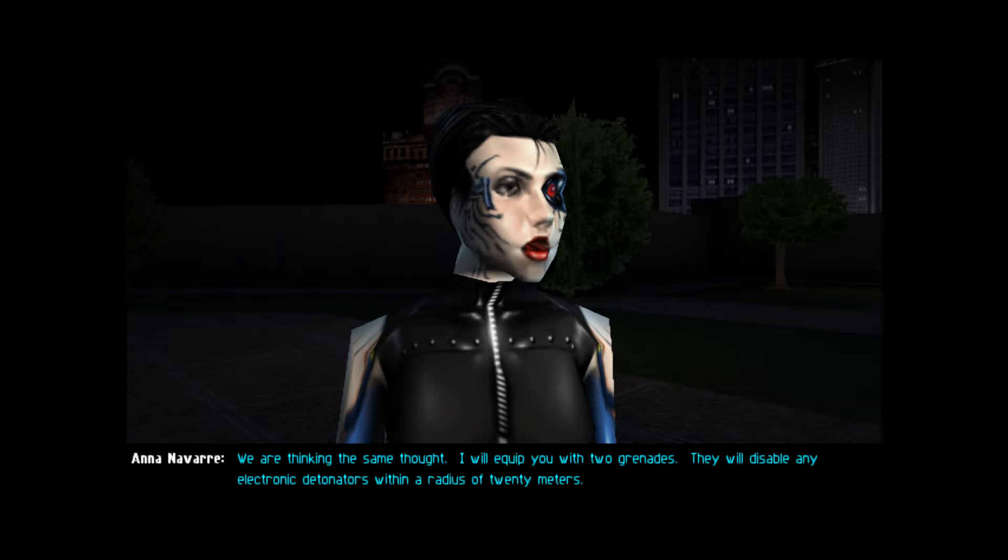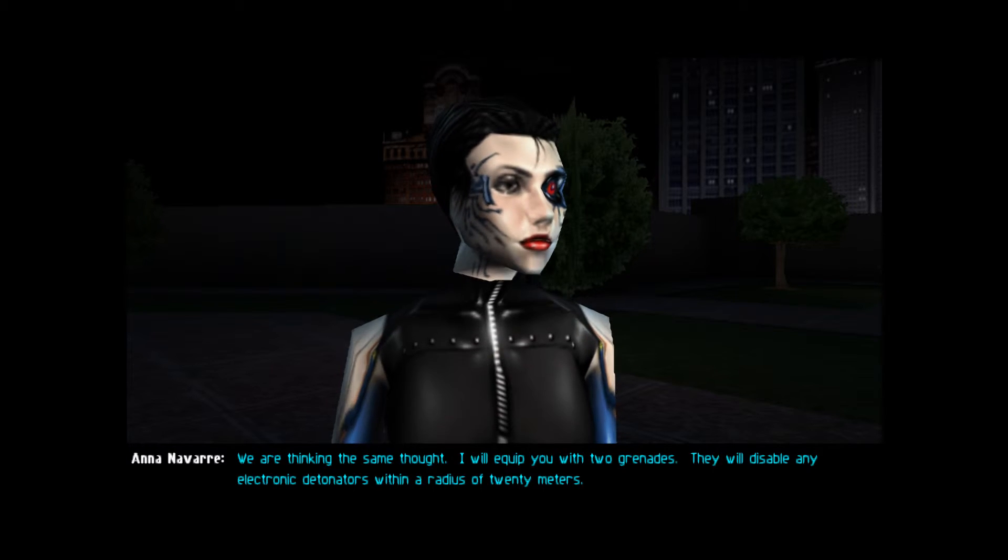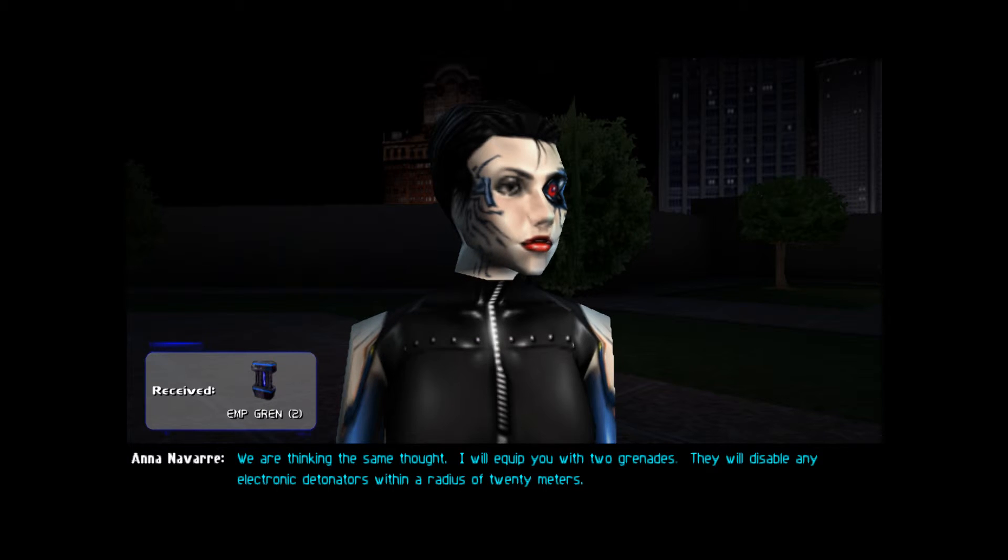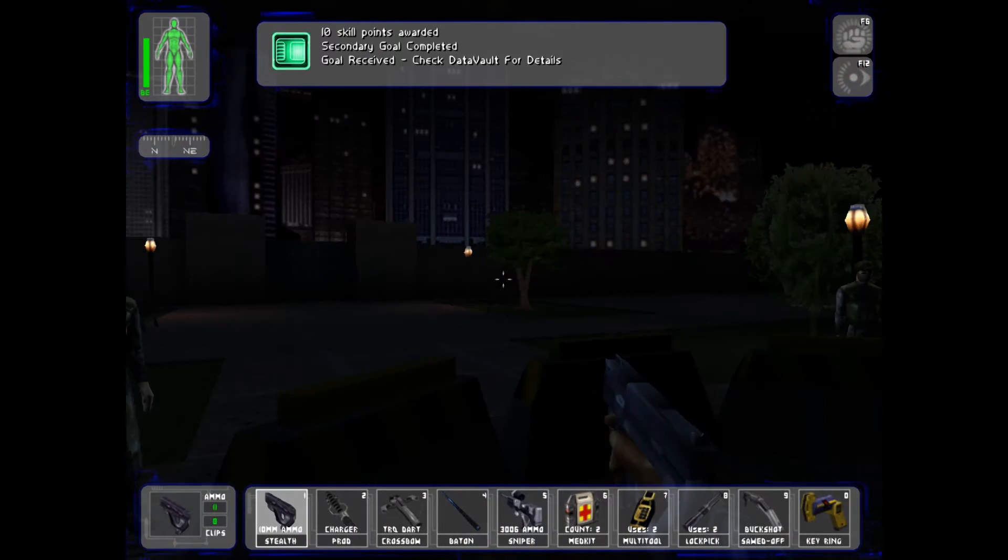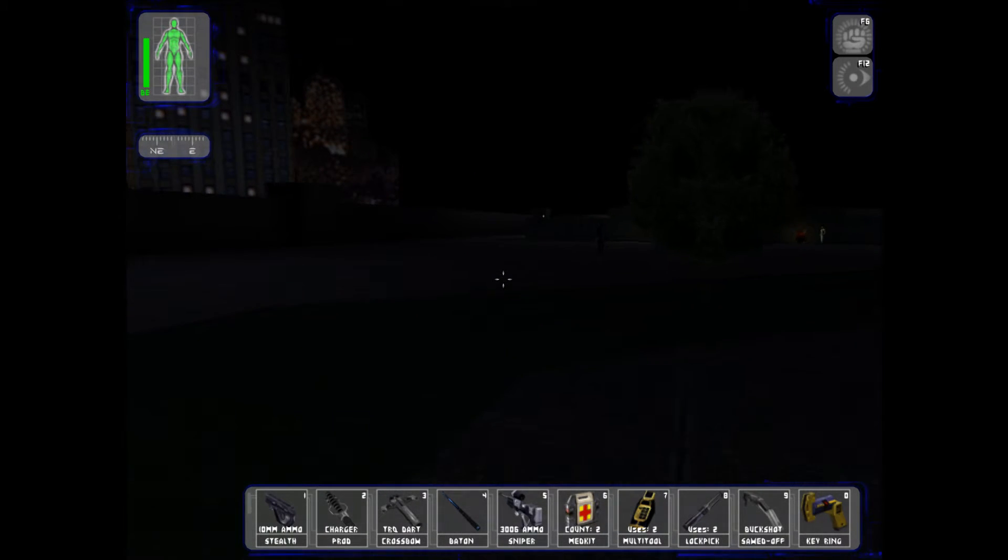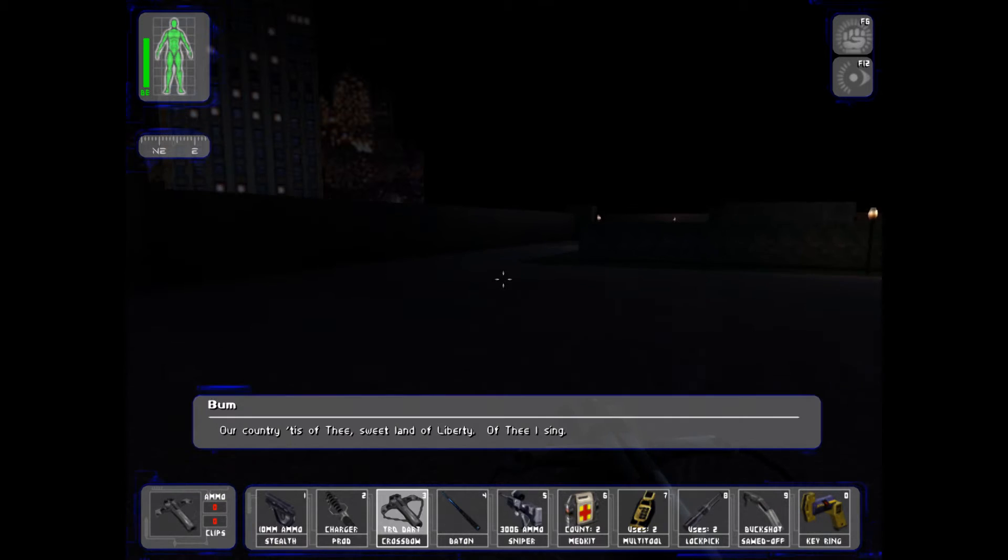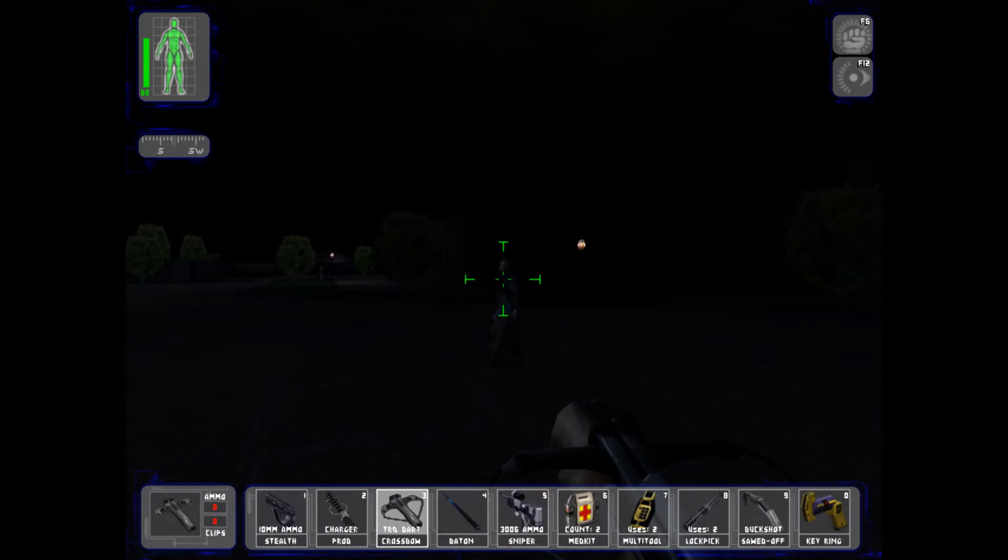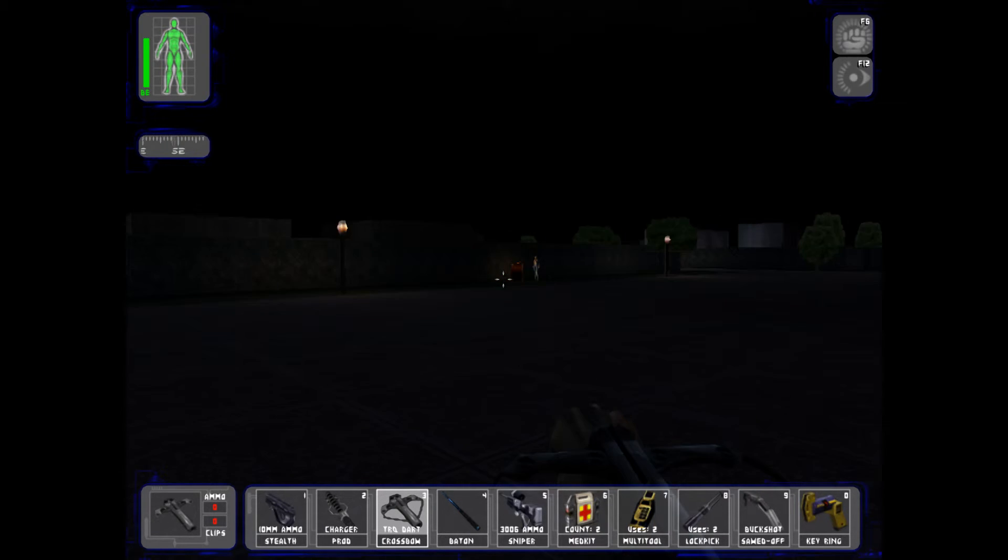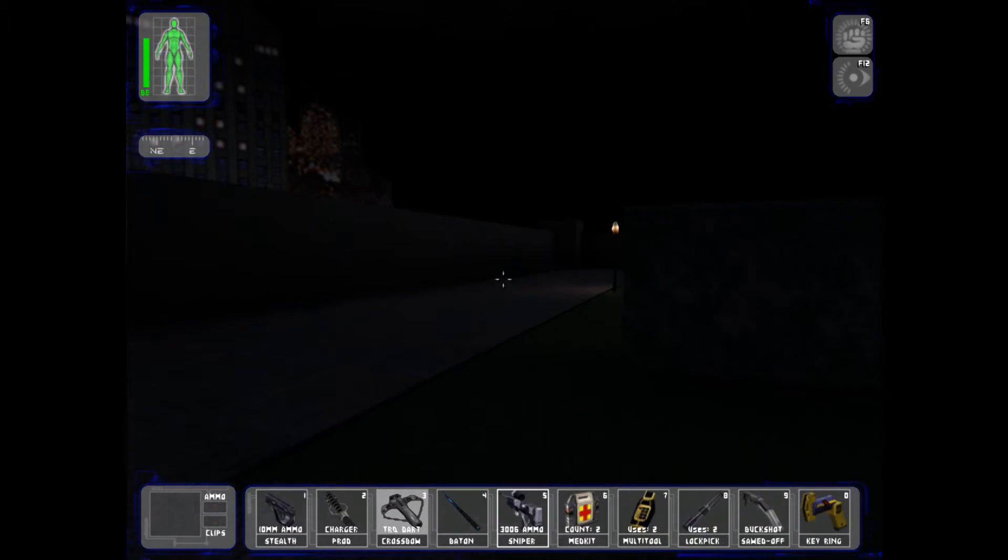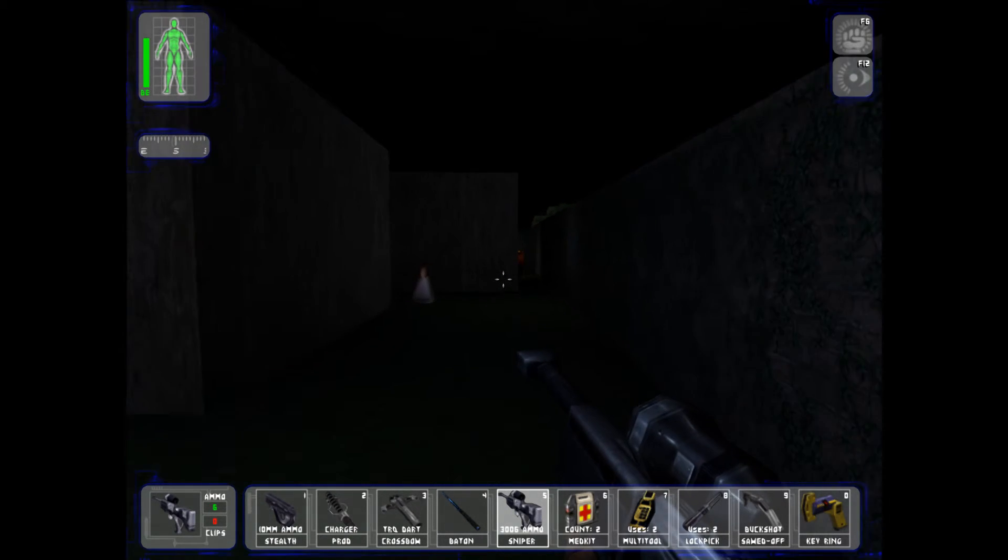I will equip you with two grenades. They will disable any electronic detonators within a radius of 20 meters. That's pretty good. I'm guessing they'll also take me out too because I'm part cybernetic. Oops. Let's put the gun away. Let's use a rifle. I like the rifle.